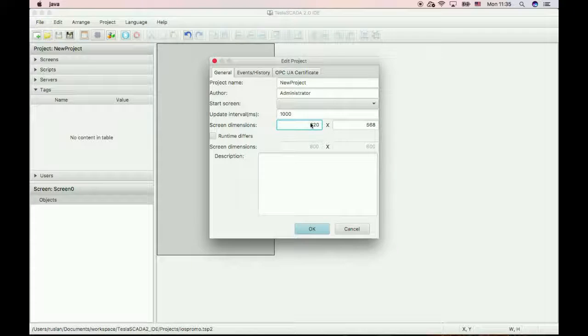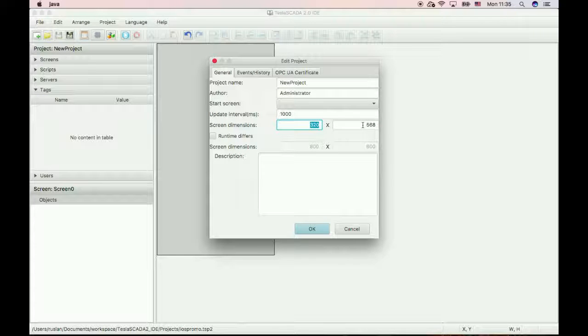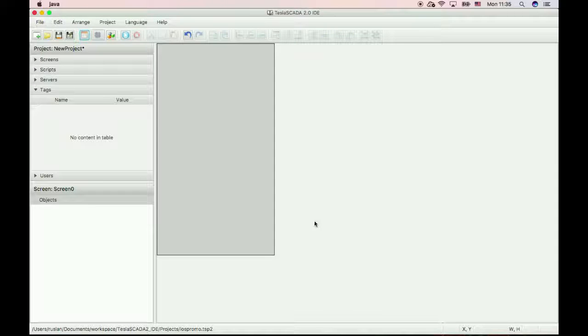Choose dimensions for our host device. In this project we will use iPhone 5.